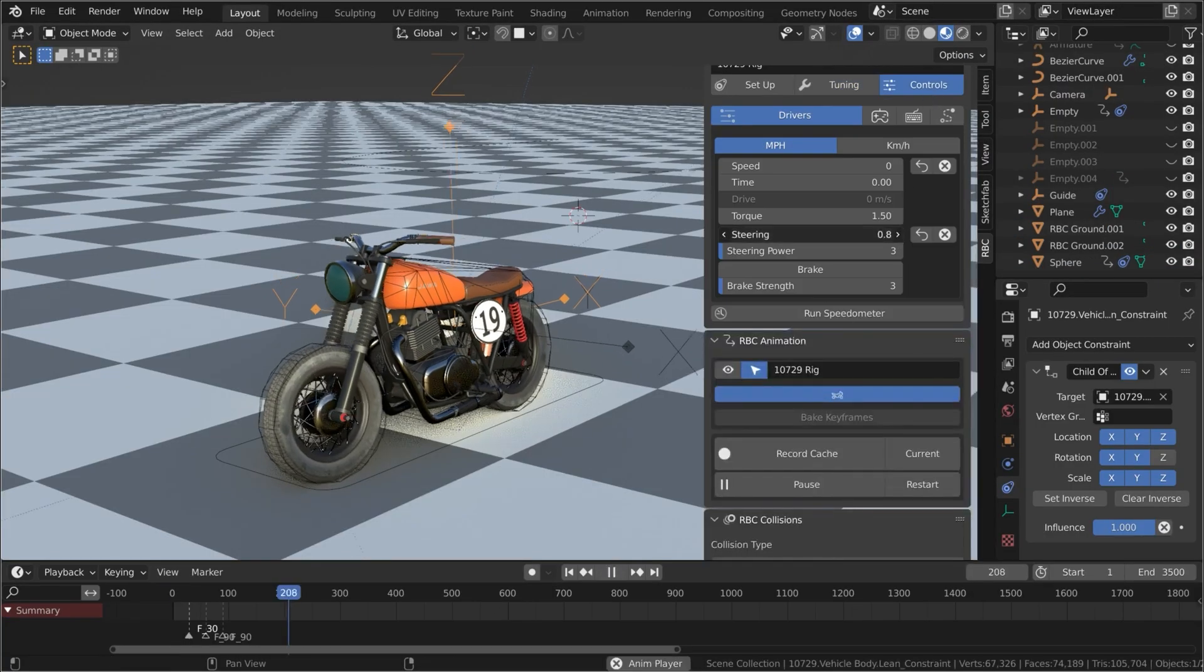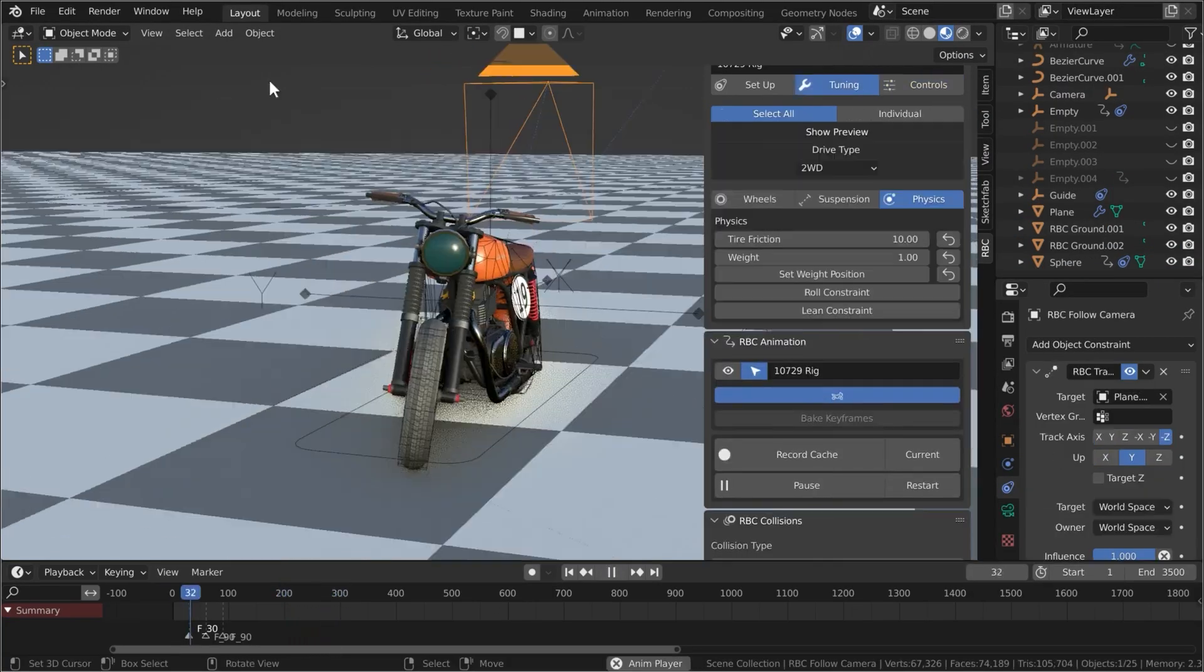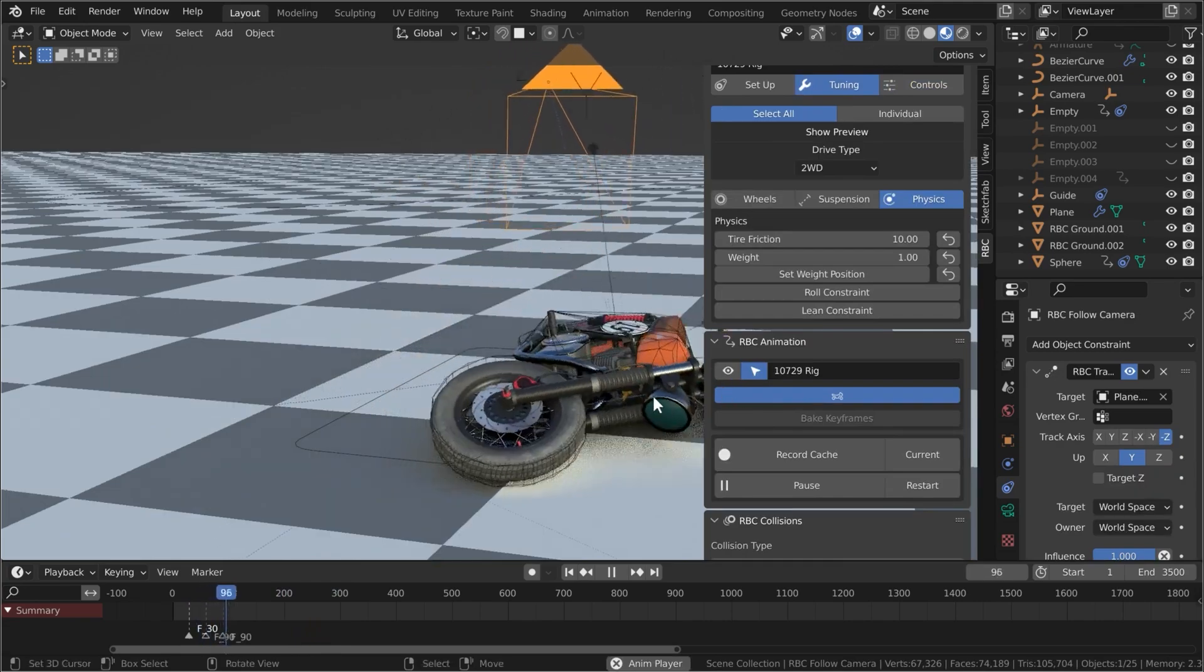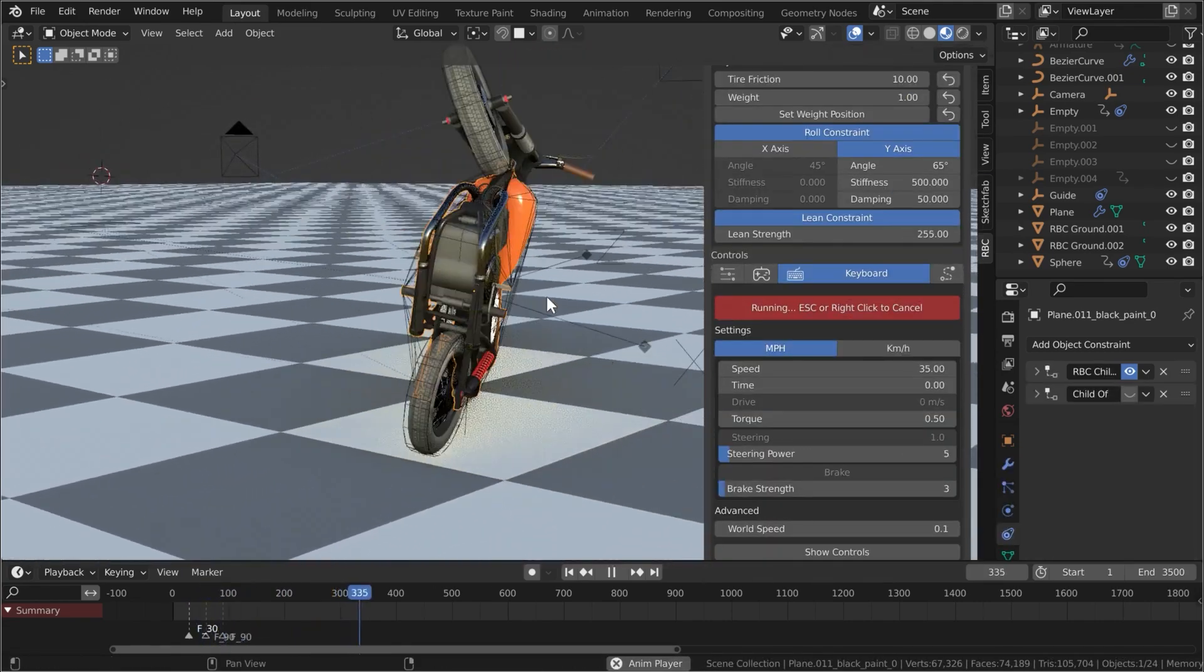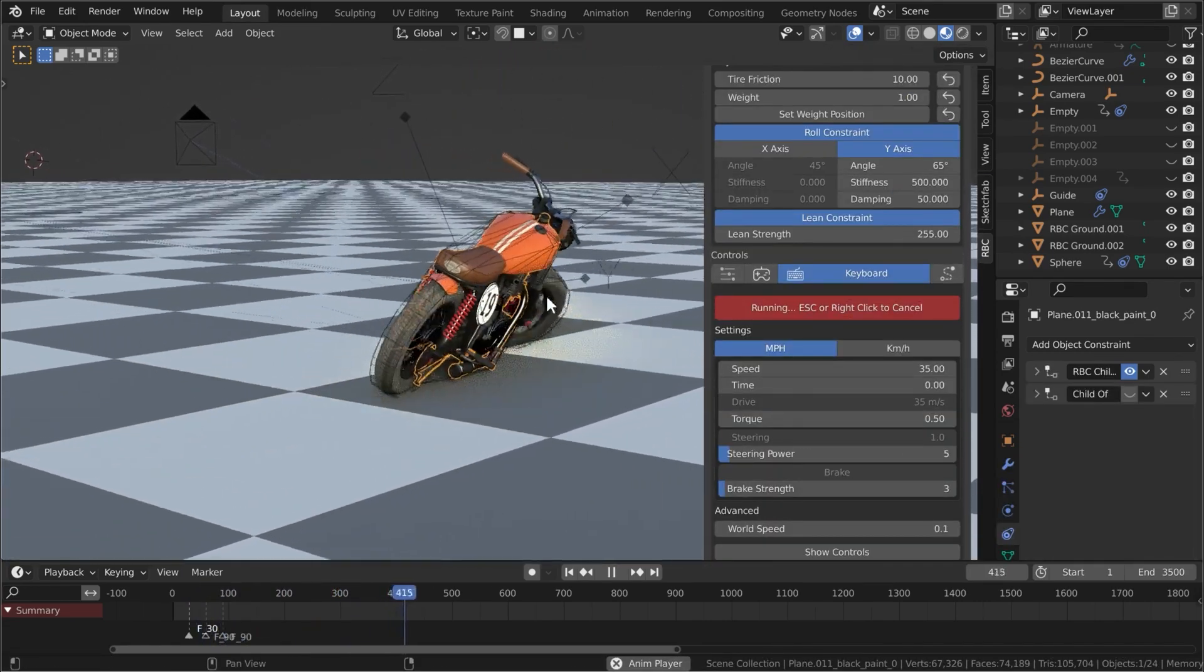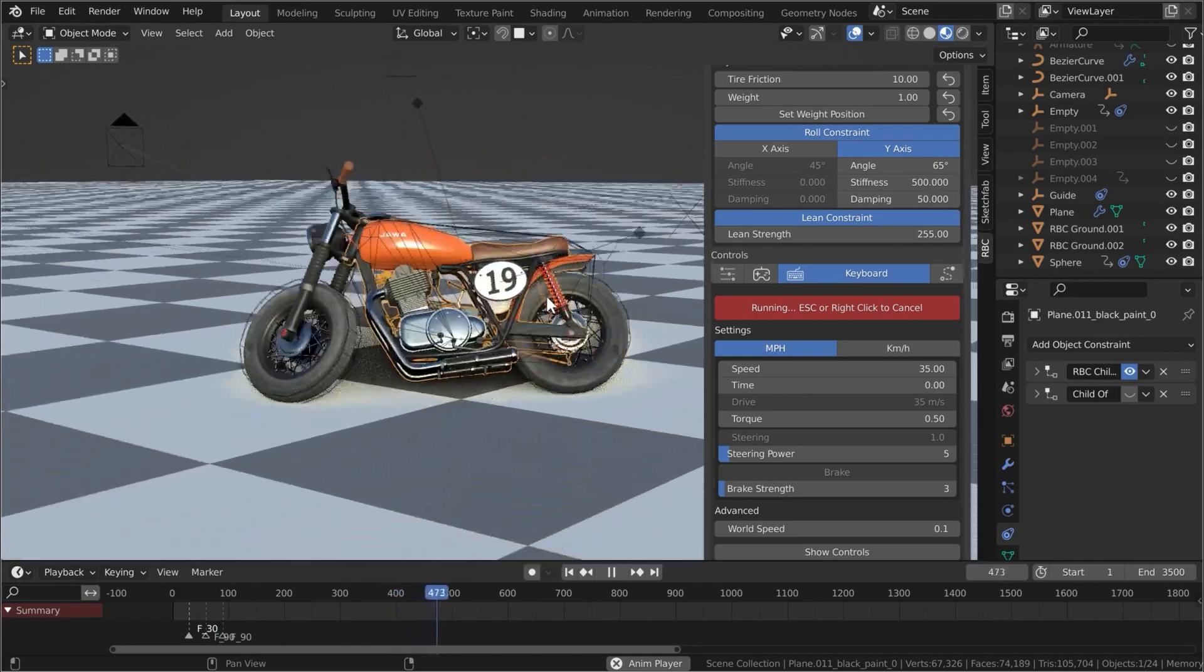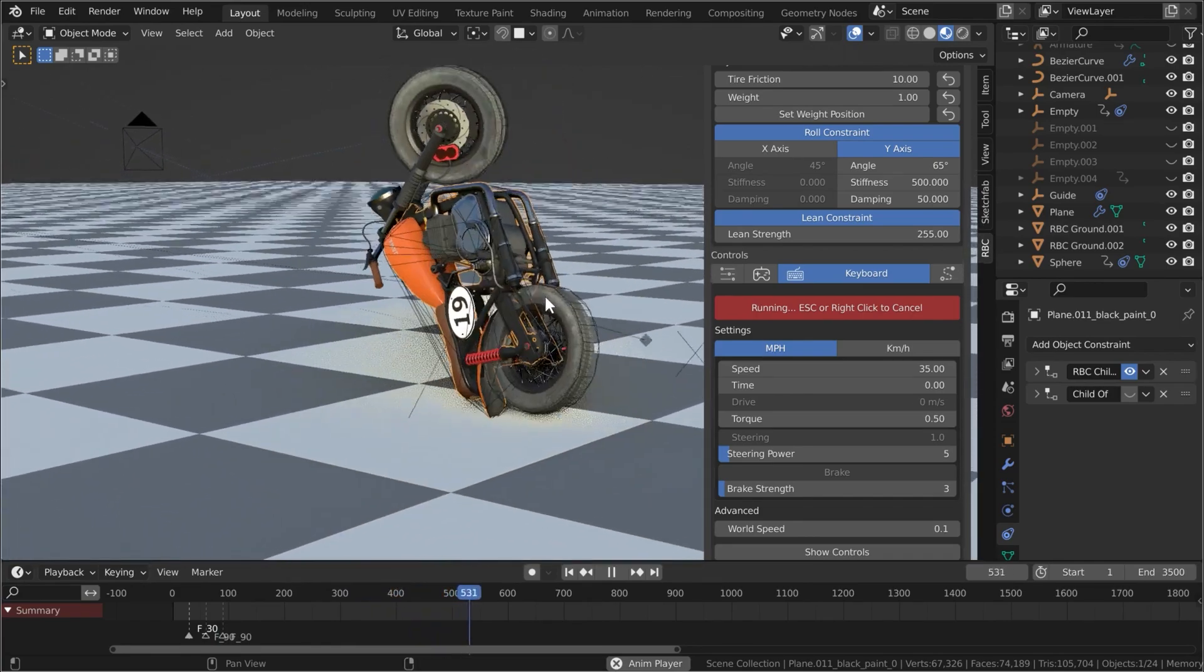And all the links for all the add-ons that we discussed today are in the description for you to check out. And now that you have mastered animation, check out this video to understand how you can improve your render speeds so that you can quickly render those animations.